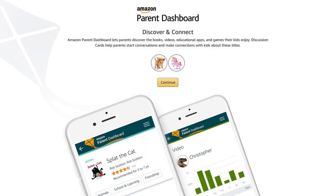Step 1. Open your web browser and navigate to the URL on the screen. I'll also link it in the video description. Log in to your Amazon account if prompted. You'll arrive at your Amazon Parent Dashboard.